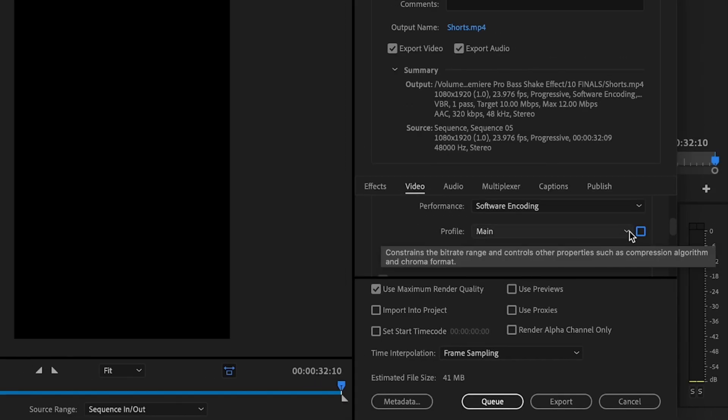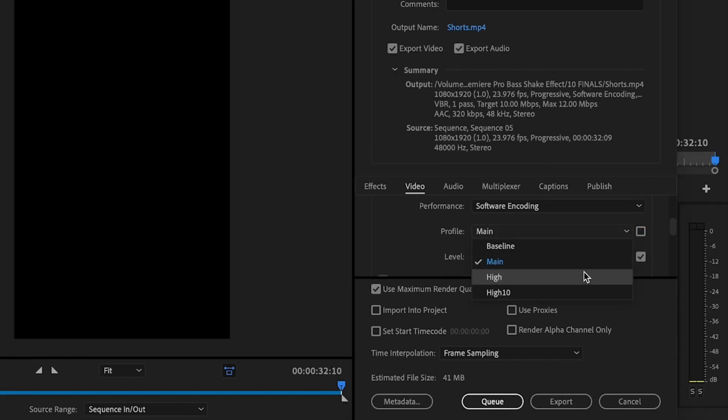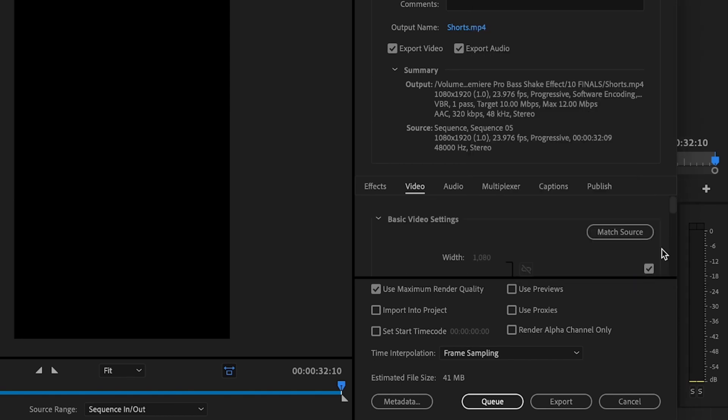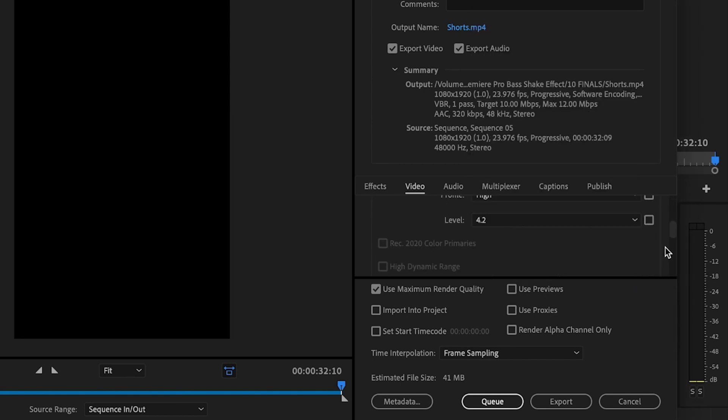For profile, you're going to uncheck this box and you're going to change it to high. And then for level, you're going to change it to 4.2. And then go ahead and scroll back down.